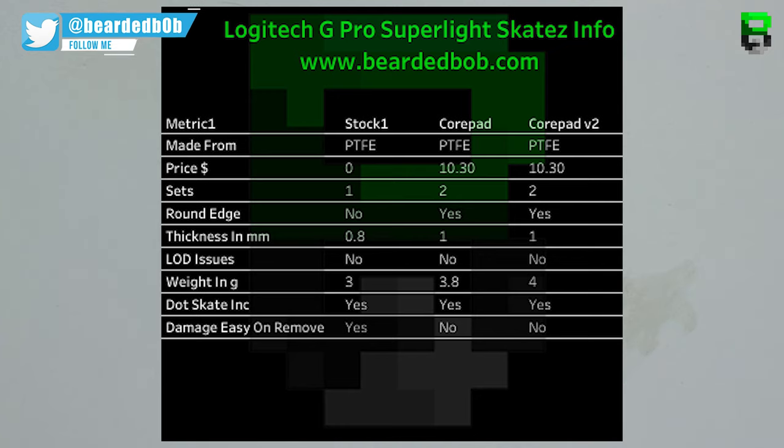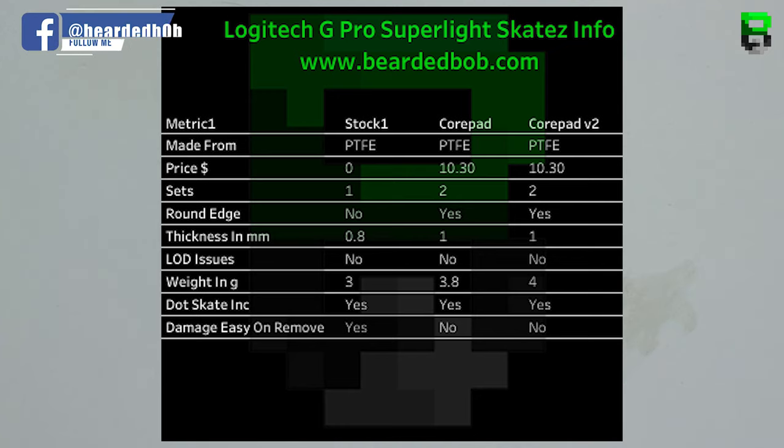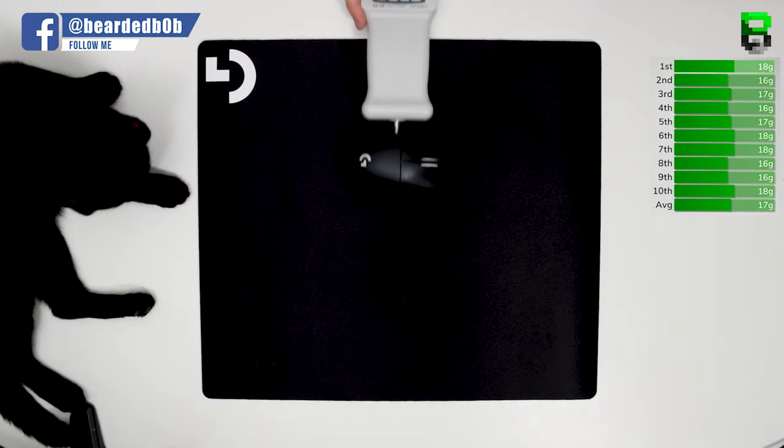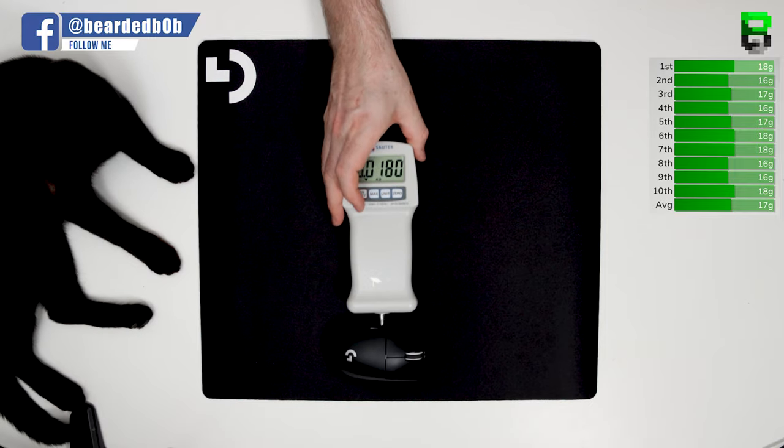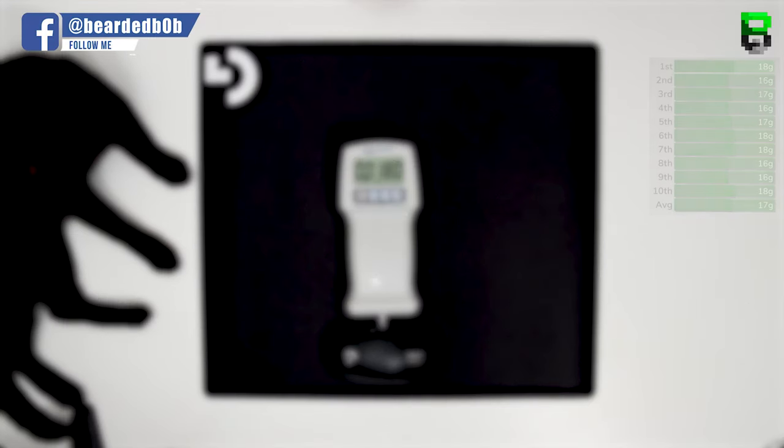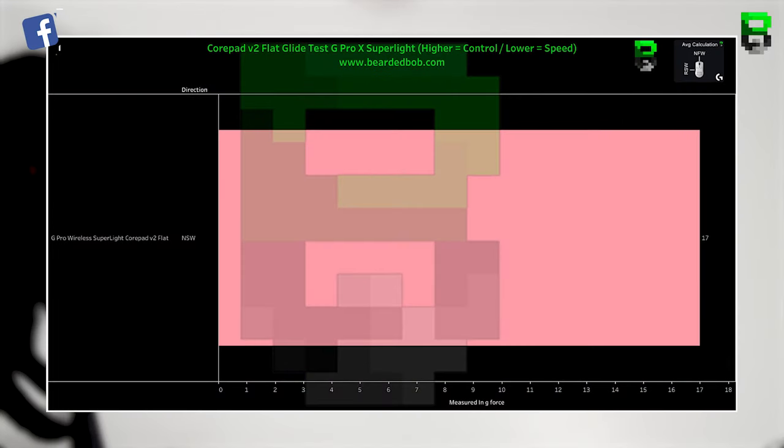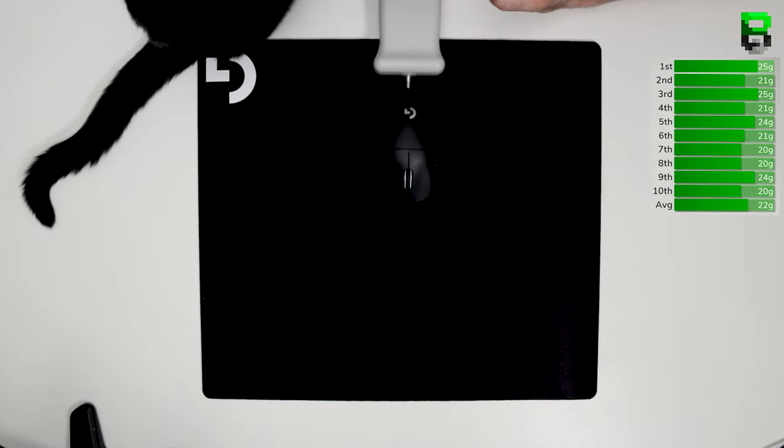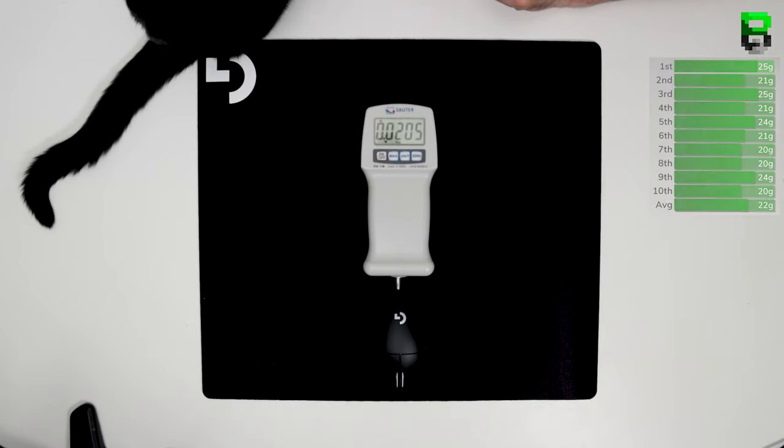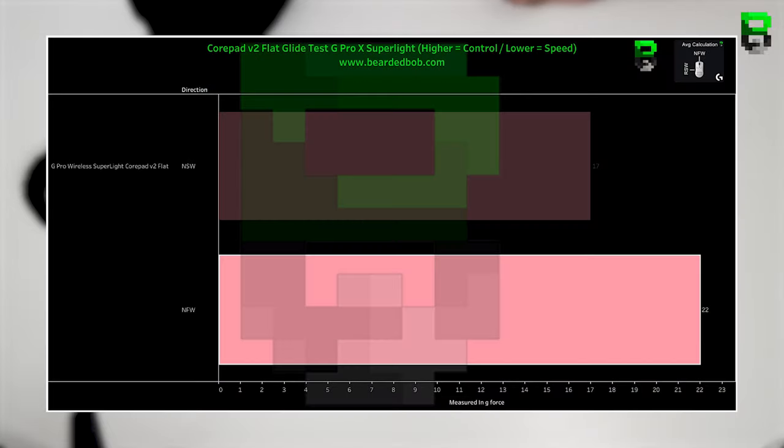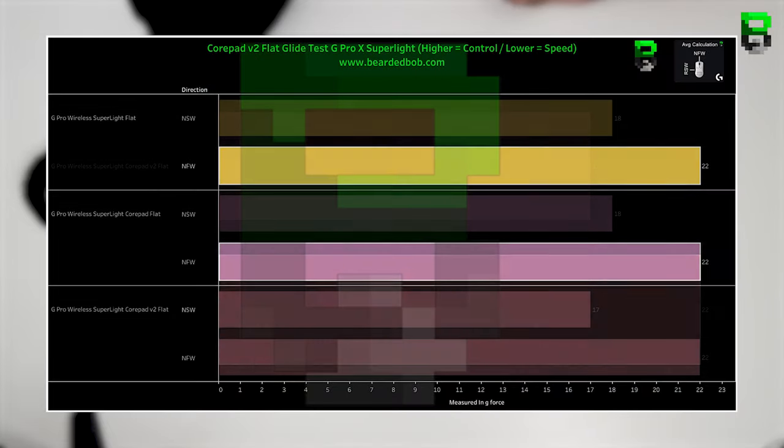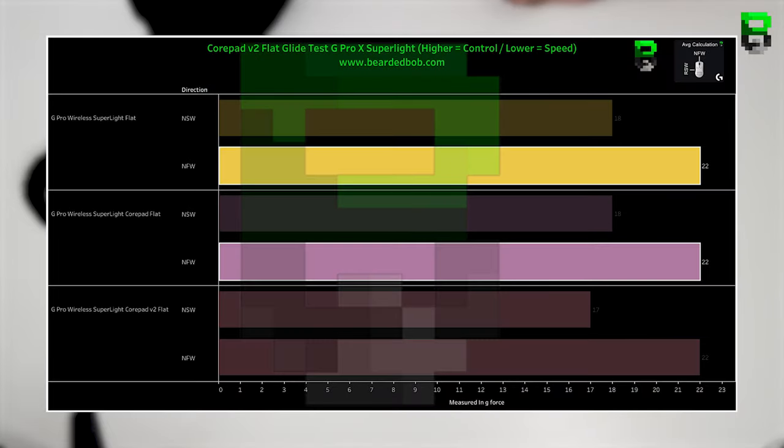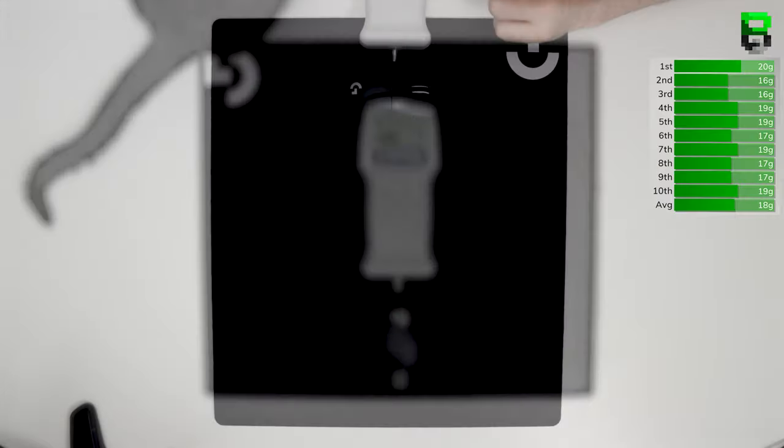We're going to start with the flat glide test. The NSW was 17 grams, comparing that to the CorePad V1s which were 18 grams and the stocks were 18 grams. Then running on to NFW, they're coming at 22 grams where the CorePad V1s were 22 and the stock were 22. So they're all identical on this test.